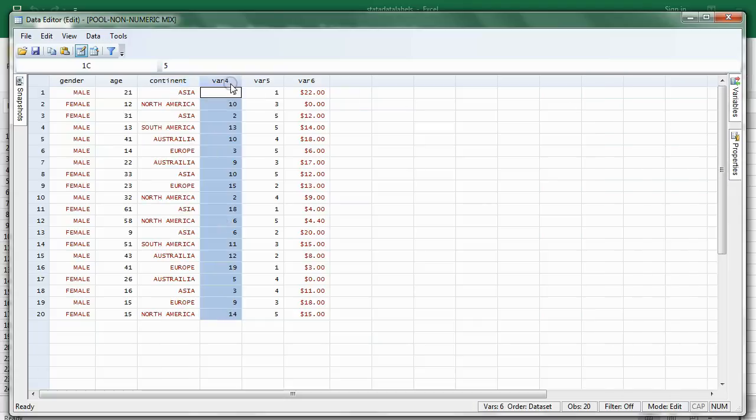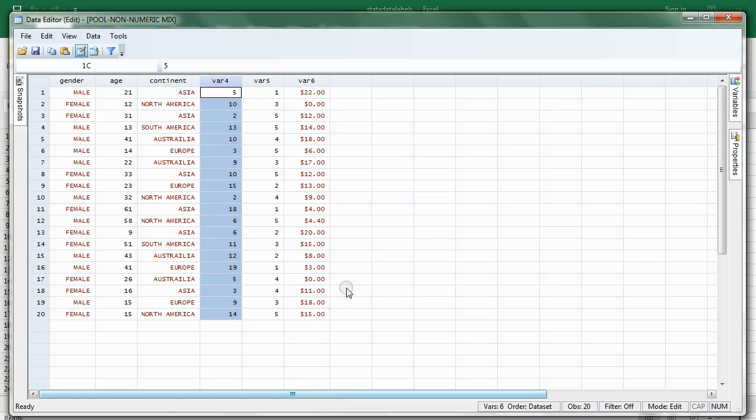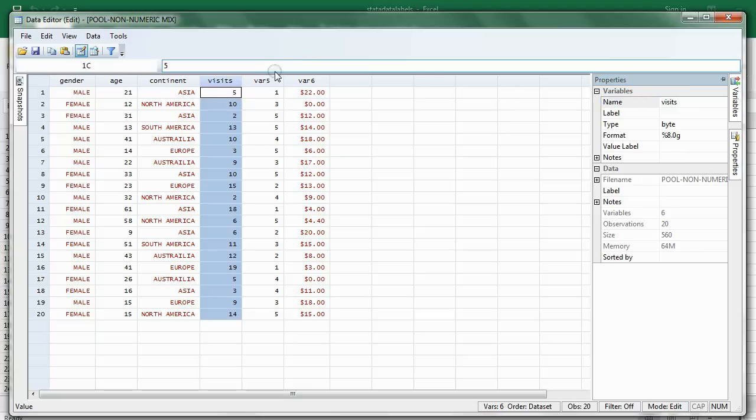Then Variable 4, let's take a look at what that is. Let's just put the word Visits to save time. So, Variable 4, go to Properties, next to Name, you type Visits. Then hit Enter. It'll save the name.